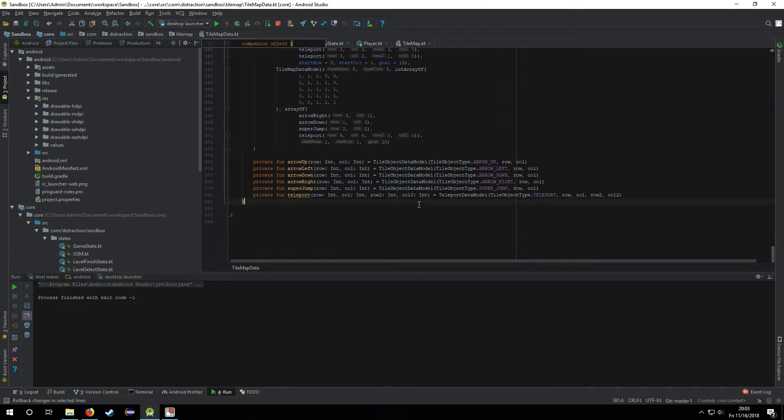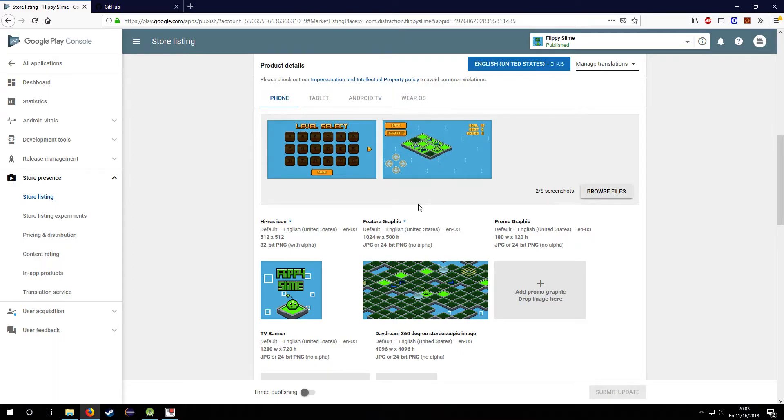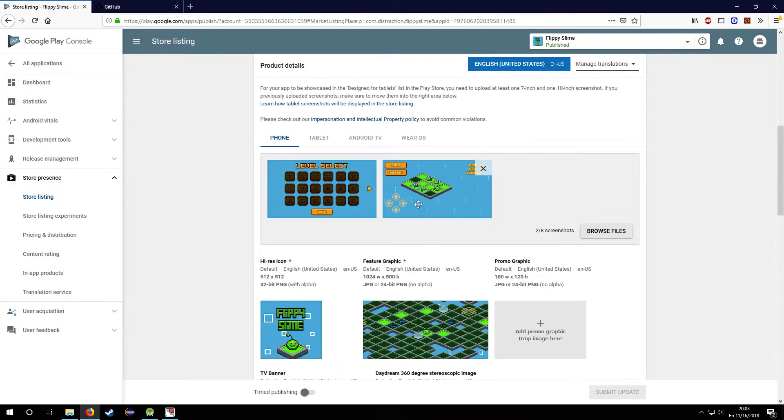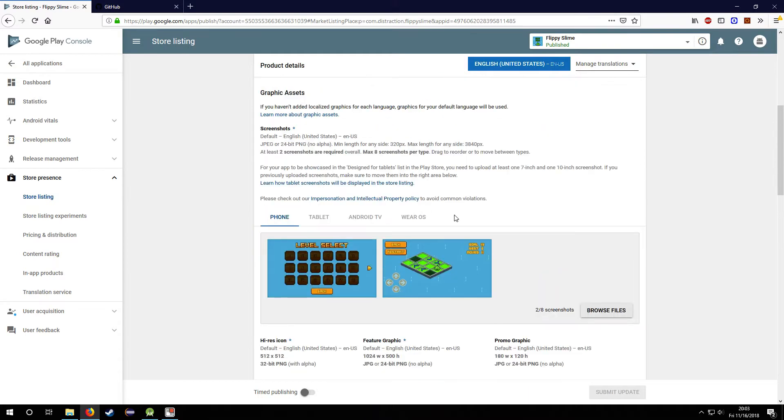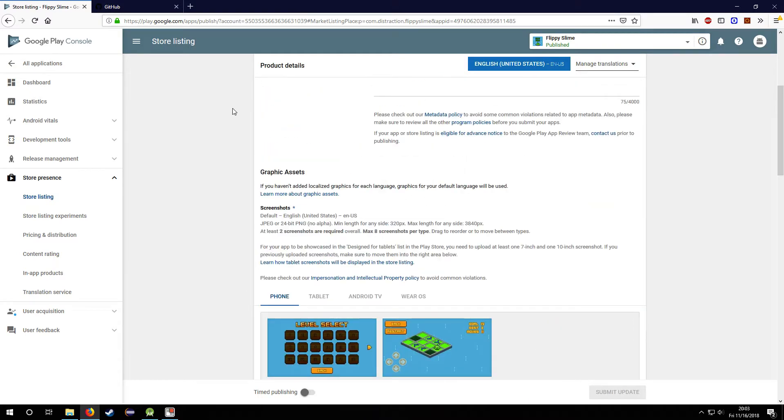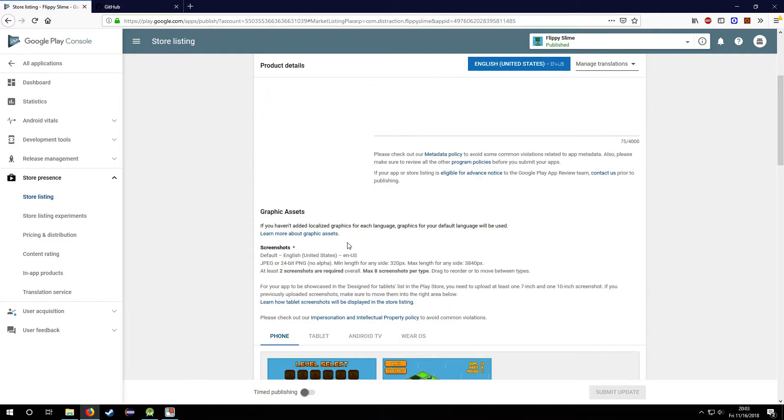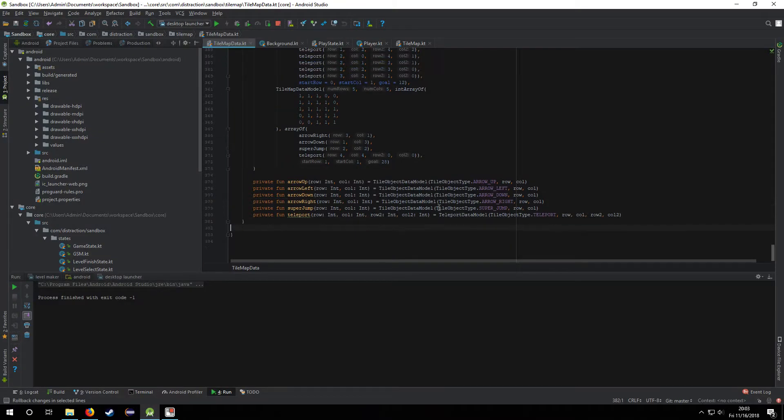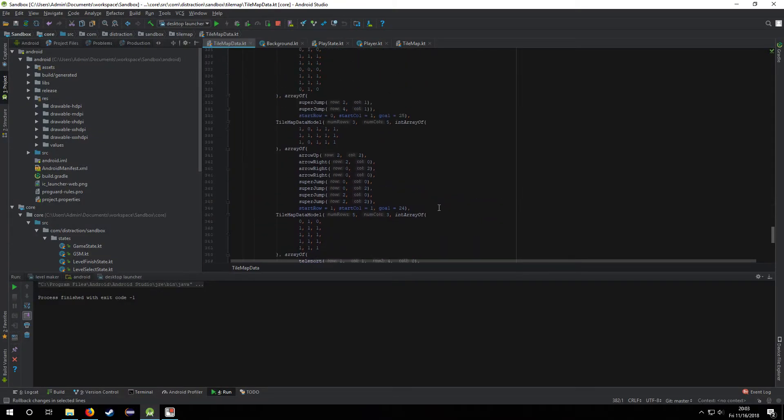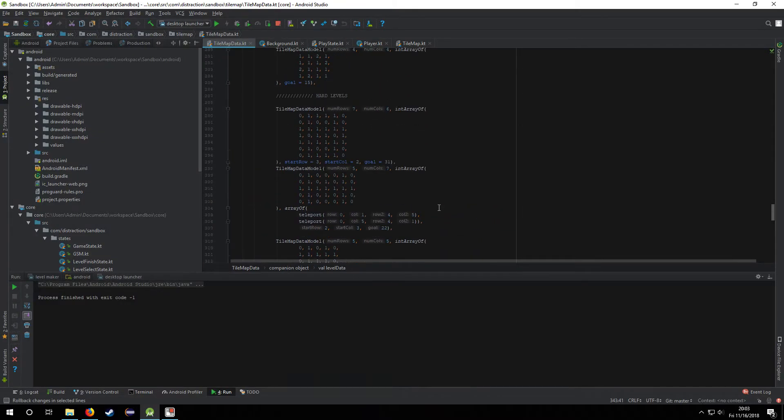Super lazy on my part, but there it is. It's on GitHub, so if you want to go check it out and modify it or extend it or any of that stuff, go ahead.